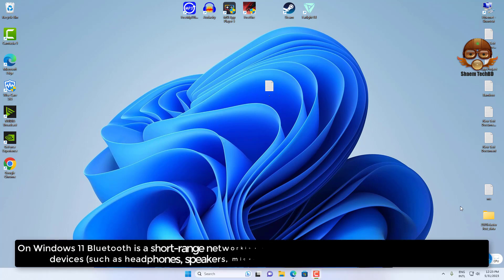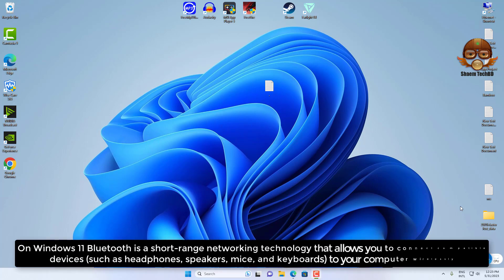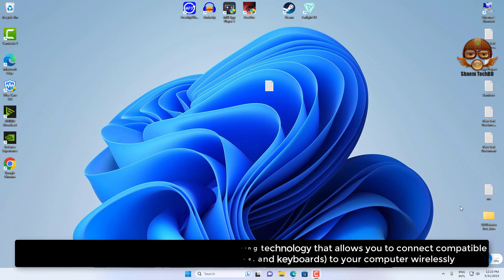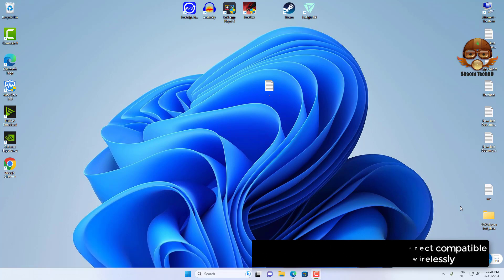On Windows 11, Bluetooth is a short-range networking technology that allows you to connect compatible devices such as headphones, speakers, microphones, and keyboards to your computer wirelessly.